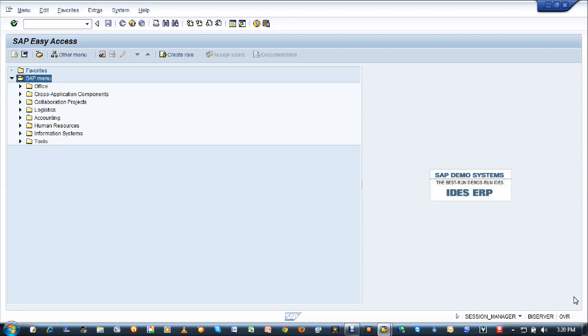Good morning girls. Today we are going to learn how to create the post goods issue. You can create in two ways: one using the SAP easy access path and the other using the transaction code in the command field.